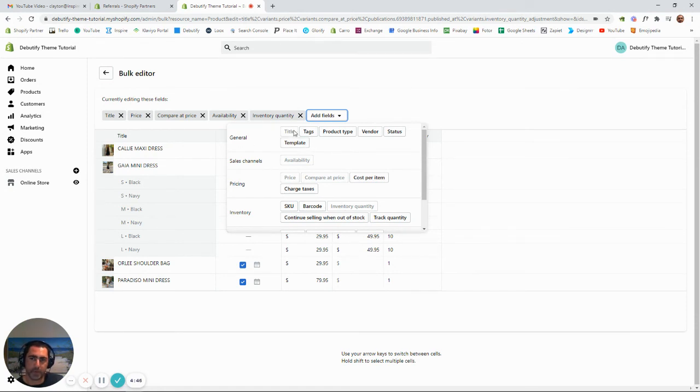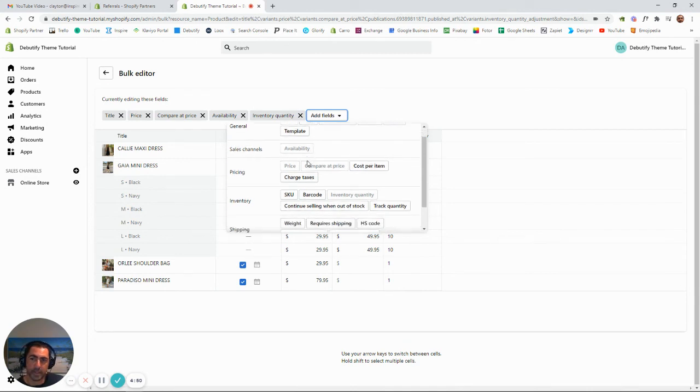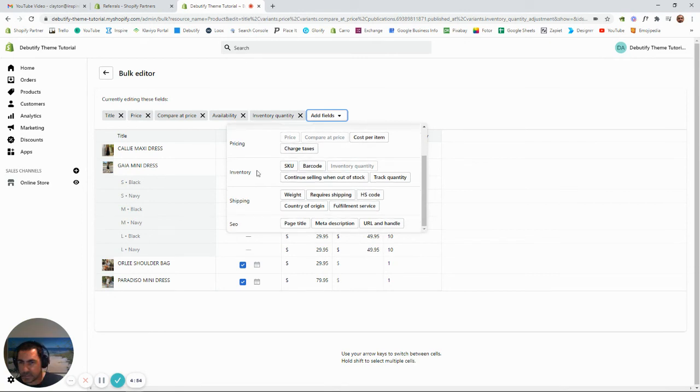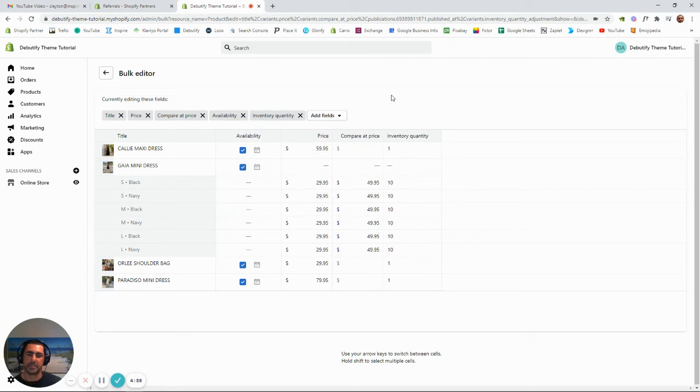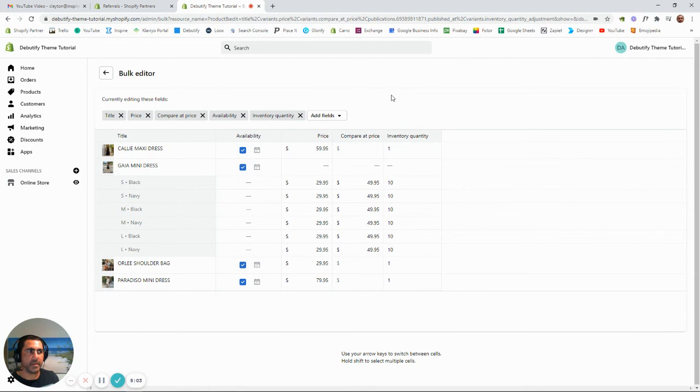So general title, tags, product type, vendor, status, template, sales channels - you can make them available and stuff. All the stuff for prices, all the stuff for inventory, shipping, SEO, stuff like that. There's a lot of tools here you can change on the Shopify store without going into each product individually.